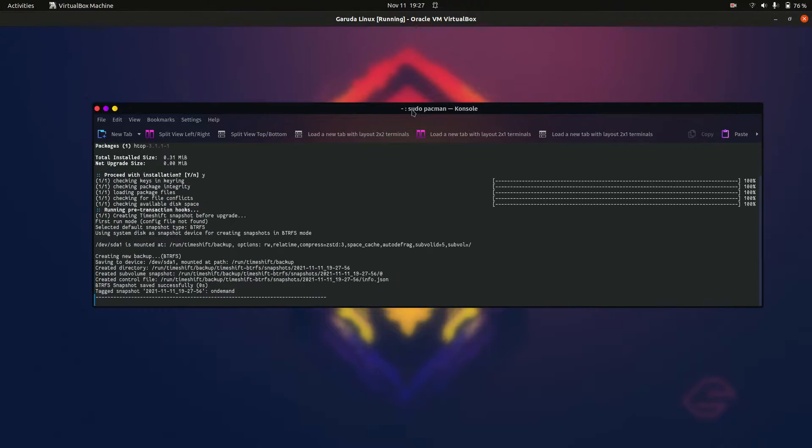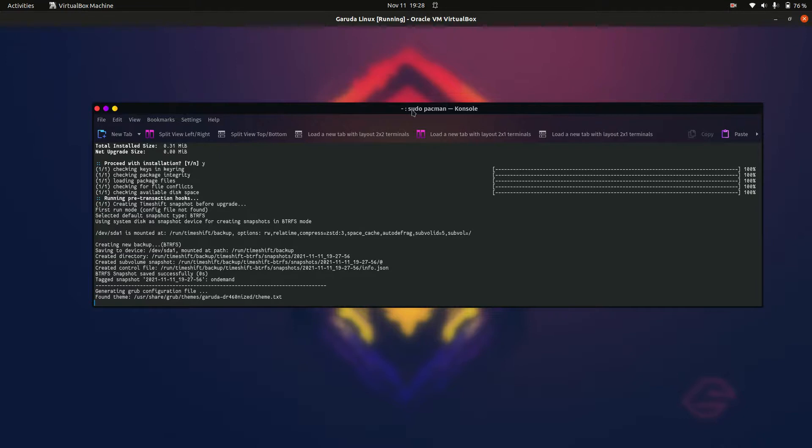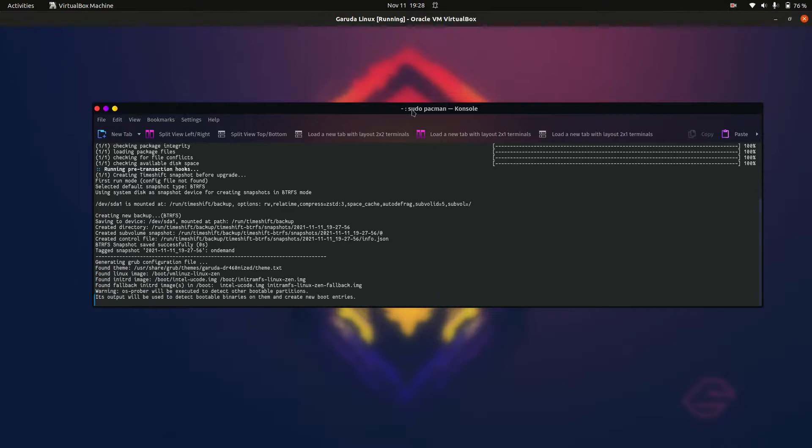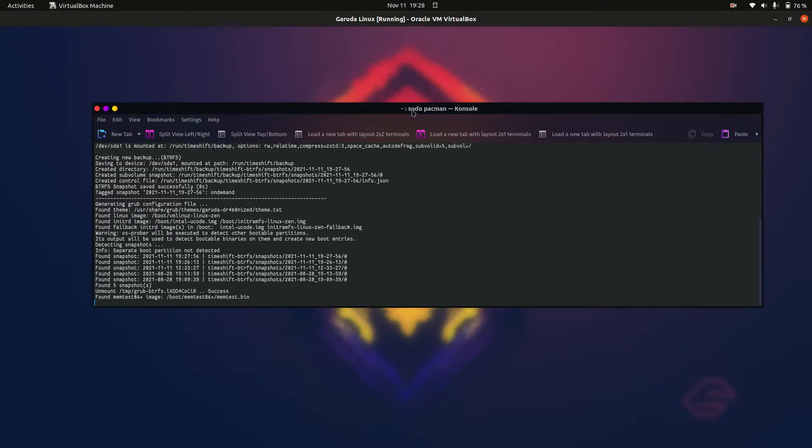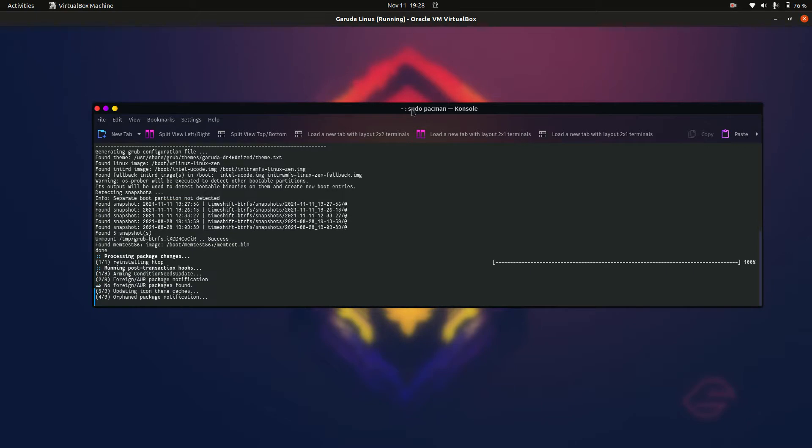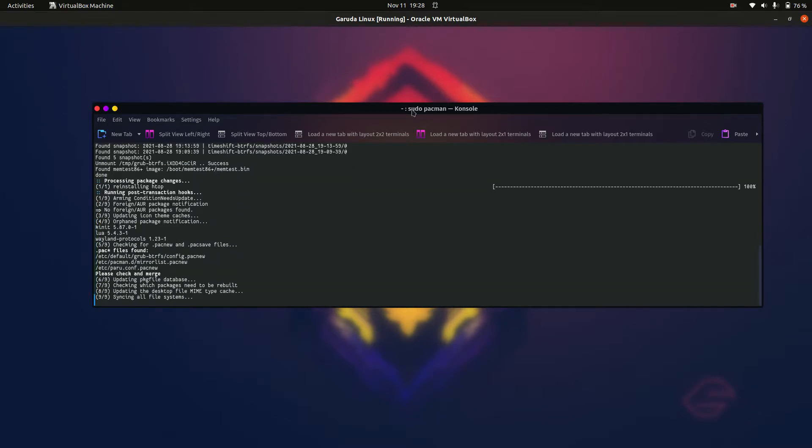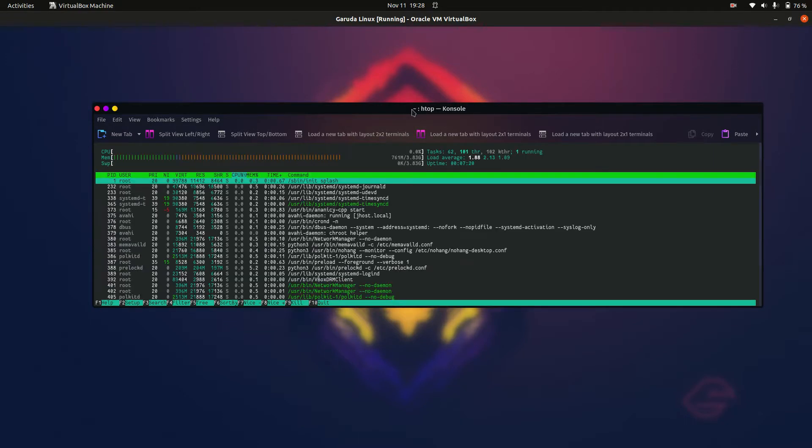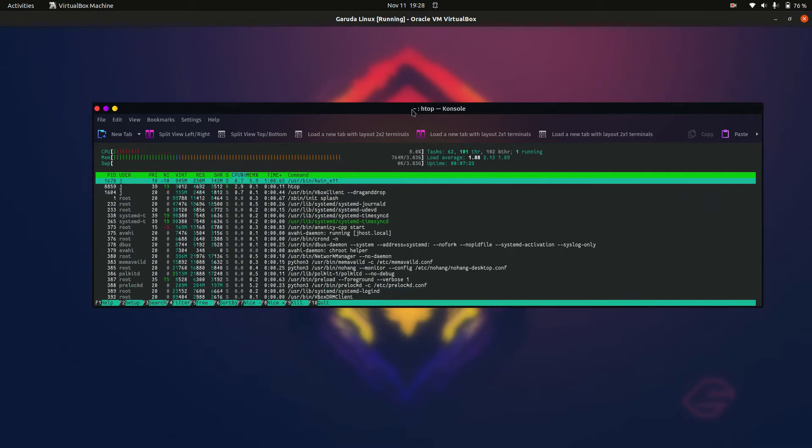It downloads and installs. We'll give that a moment to finalize. It's actually doing a few things there, cleaning up a few other packages unrelated to this one on the backend. Great, took 17 seconds. Nice little touch there for Garuda.